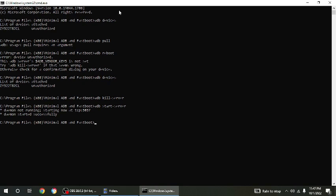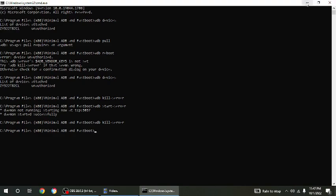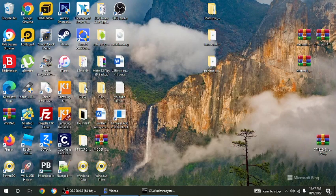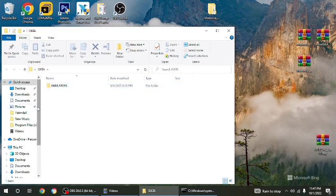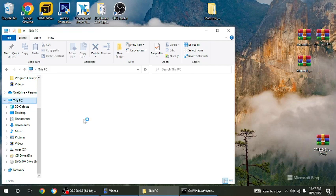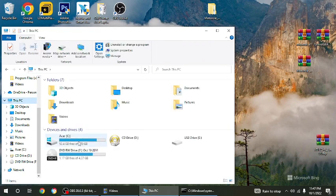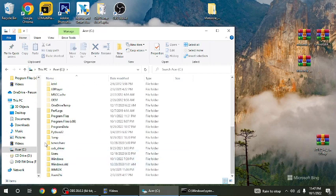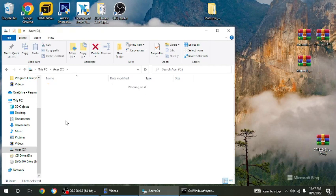You're going to want the same thing, ADB kill dash server. Before we start the server again, I want you to open your Windows Explorer, open the folder which you can get access to your files here. And you're going to go to this PC, you're going to hit on your hard drive. You're going to go all the way down, and you're going to go to program files parentheses x86.